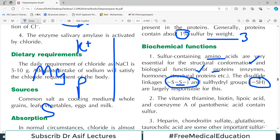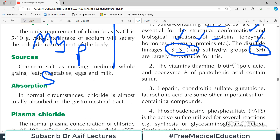If methionine, cysteine, or cystine are present in a protein, then there will be either disulfide bonds or sulfhydryl bonds. These are essential for the function of those proteins - for enzymatic activity if they are enzymes, and for structural integrity if they are structural proteins.